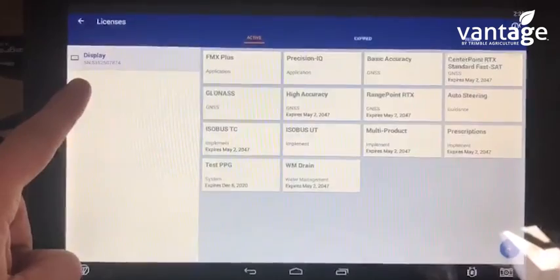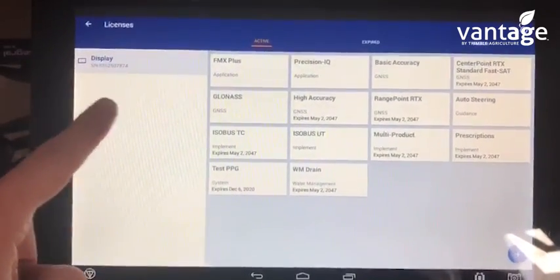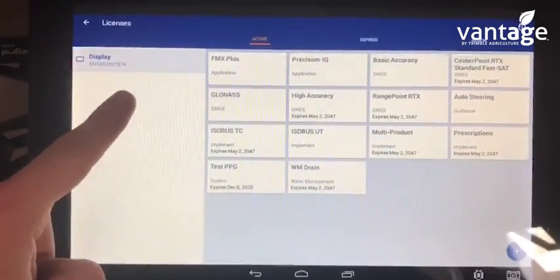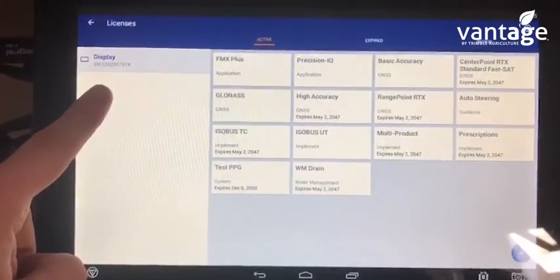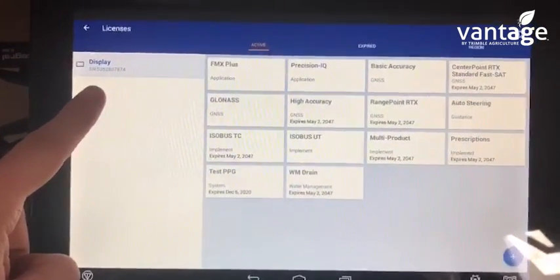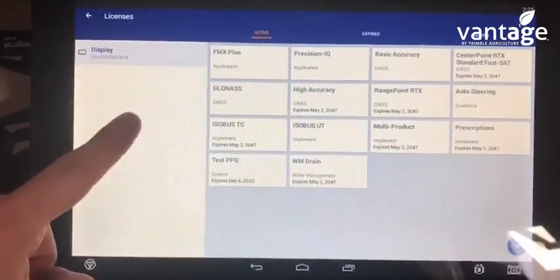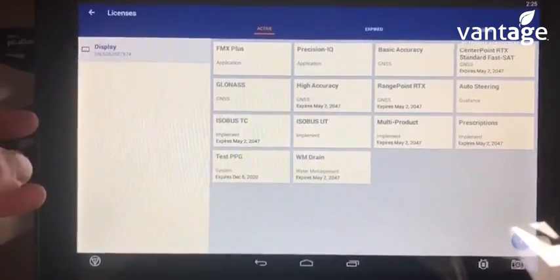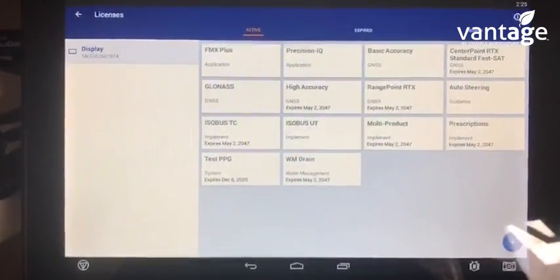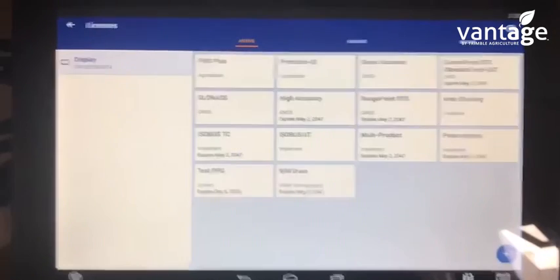If you have a GFX display and a Nav 900, you'll see an extra tab here giving you the licenses for the Nav 900, Nav 500, or GFX 350, depending on what display you've got.